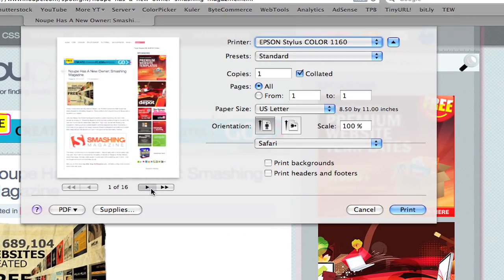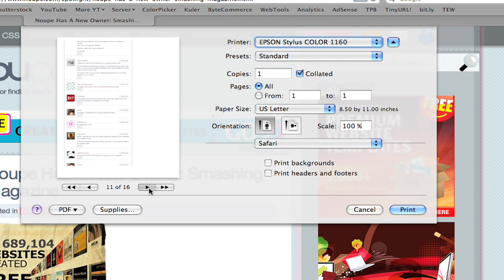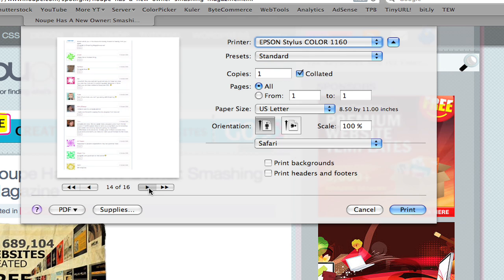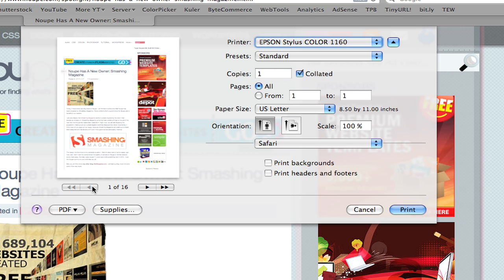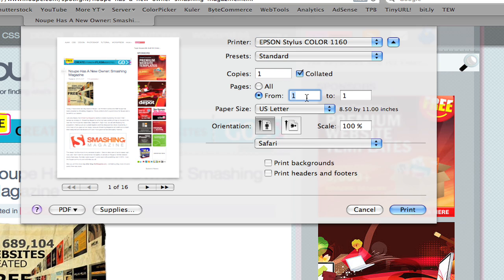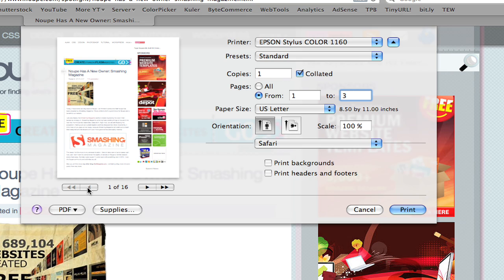The only problem is I have 16 pages here of unneeded comments, footers, stuff like that. Now, if I want, I could always say only print from page one to page three, let's say. But we still have all that annoying content that really doesn't have to be there, and not only does it waste paper, but it also wastes your ink.